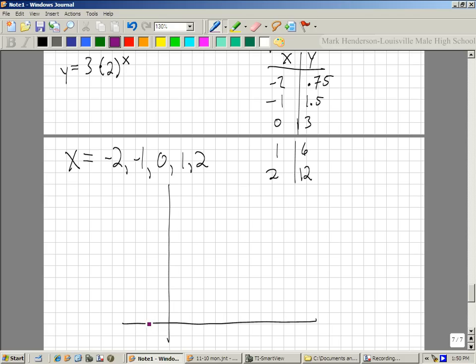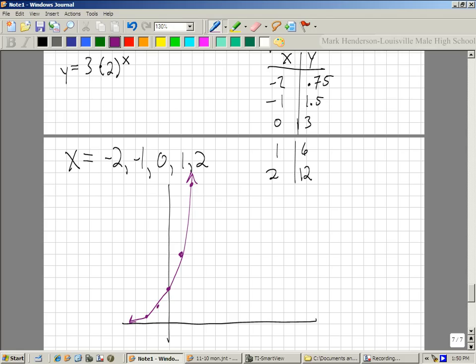At negative 2, up 0.75 — it's like three-fourths of the way up. Negative 1 up 1 and a half. Up 3 at 0. Up 6 at 1. Up 12 at 2. Then my graph looks like this — does that look like what it's supposed to look like? So by the graph, we can see that it's growth. If you couldn't figure it out from the equation, you could just use the actual graph.